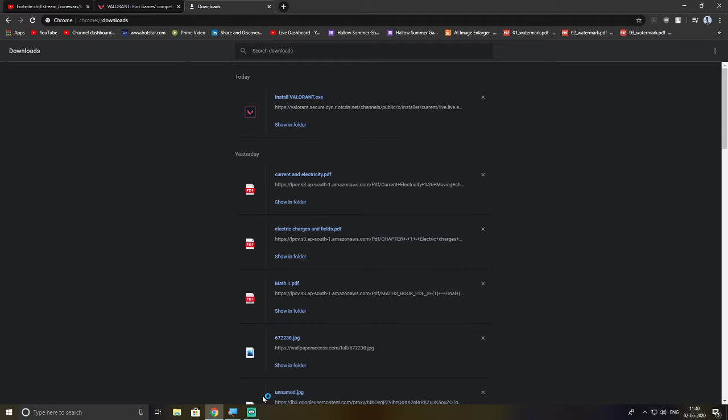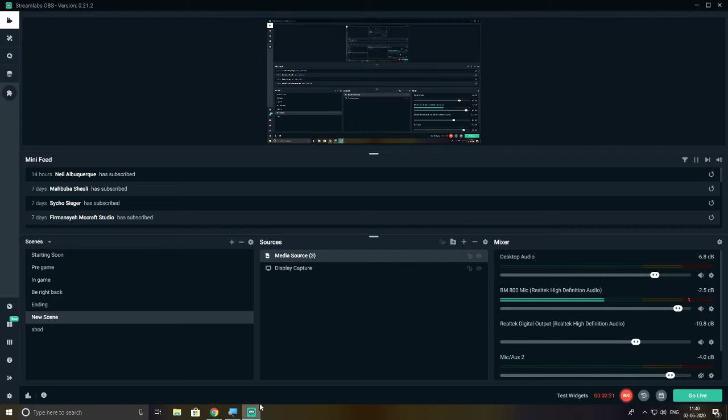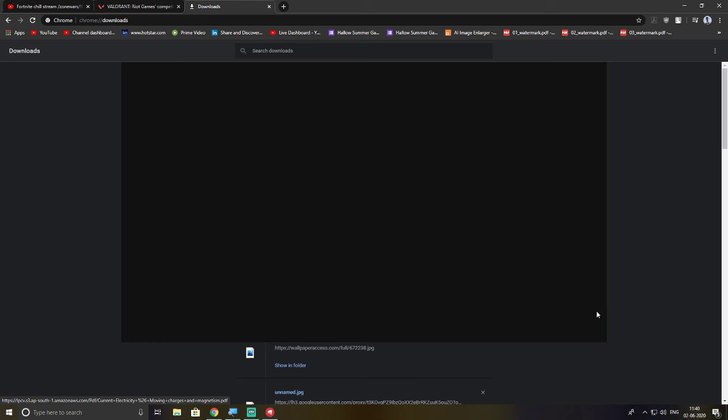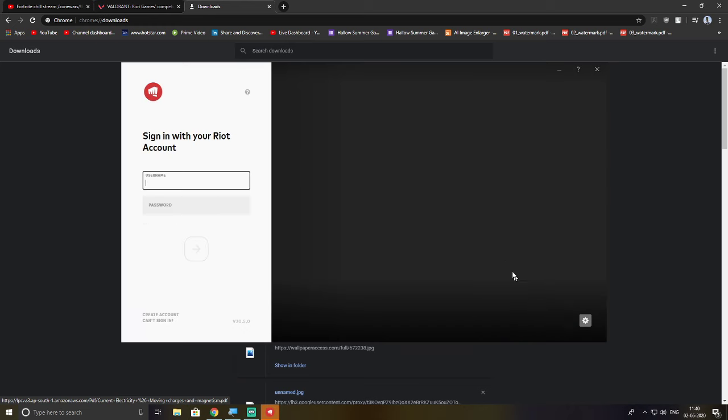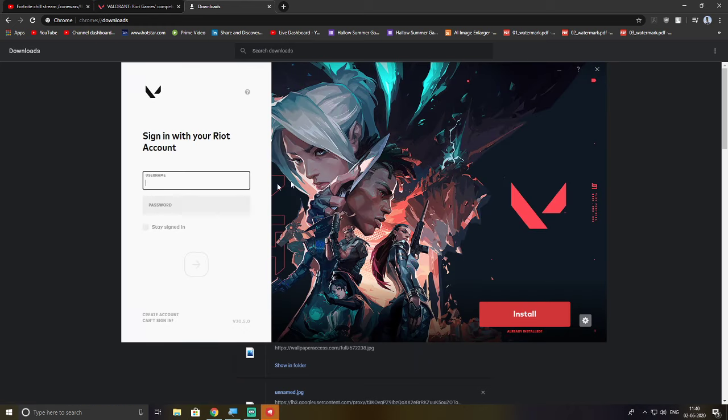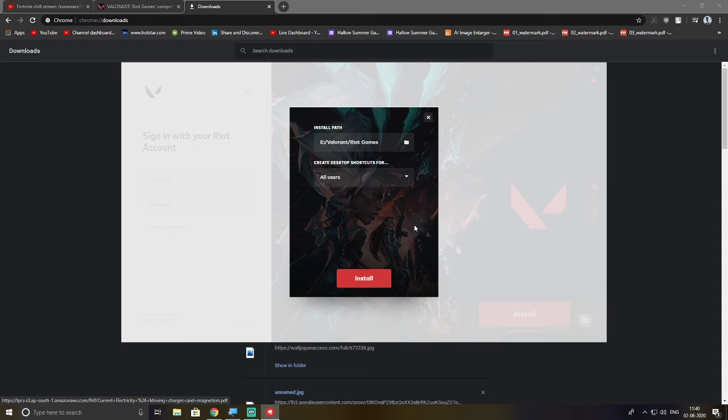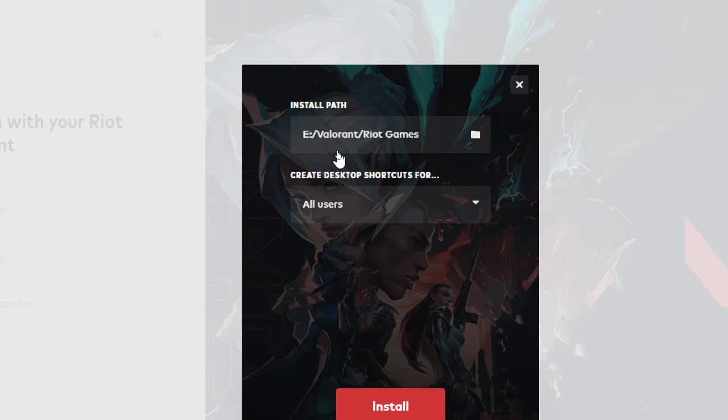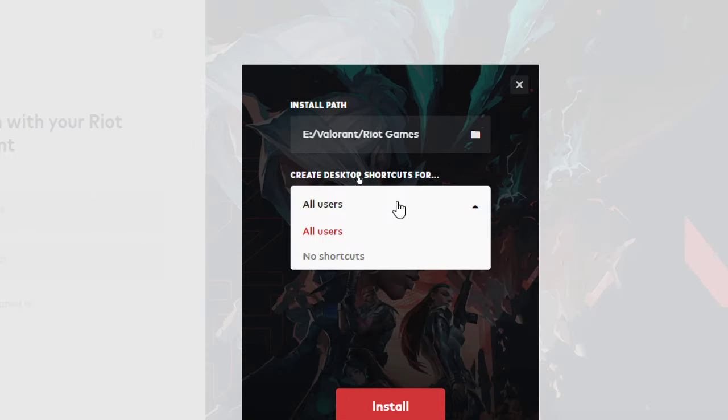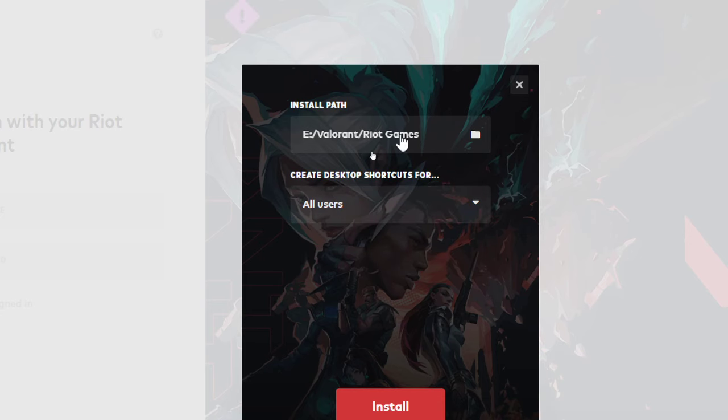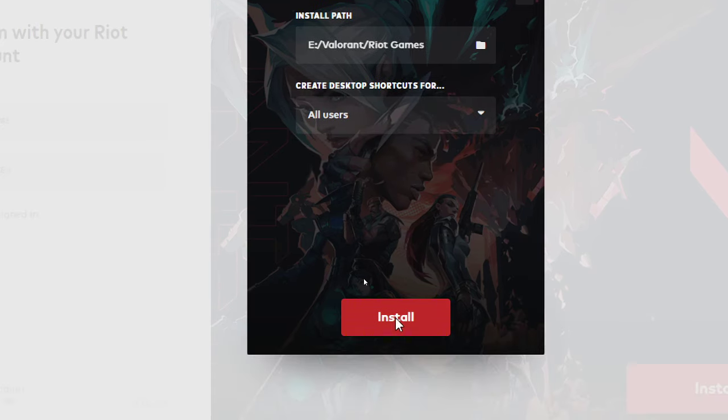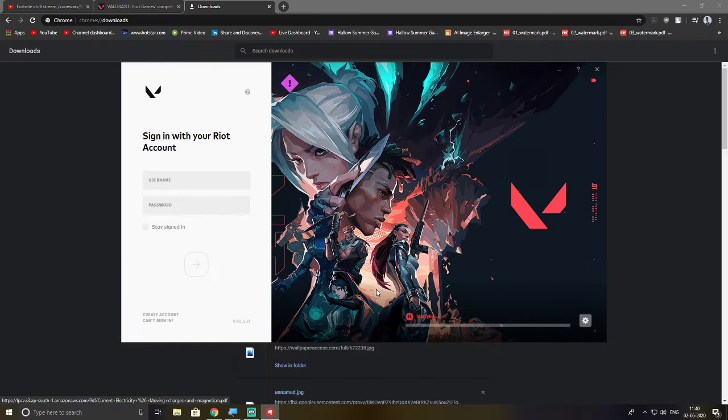So I think everything should be okay from now on. Yeah, you just sign in with your Valorant account and then press Install. That's all you have to do. See right here it says install path again, create desktop shortcuts, all users, and then press Install. That is all you have to do.